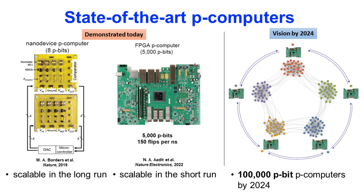Our team also scaled up probabilistic computers to 5,000 to 10,000 p-bits in a single FPGA using a massively parallel pseudo-asynchronous design, providing 150 flips per nanosecond. Now we envision scaling out our probabilistic computer with multiple FPGAs up to 100,000 p-bits by next year for distributed computing in machine learning and AI.